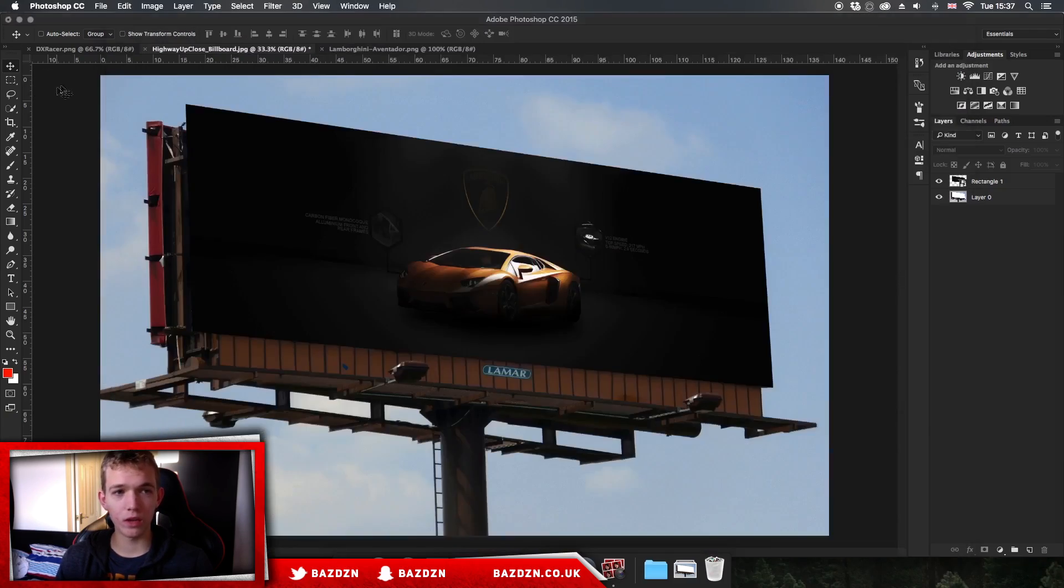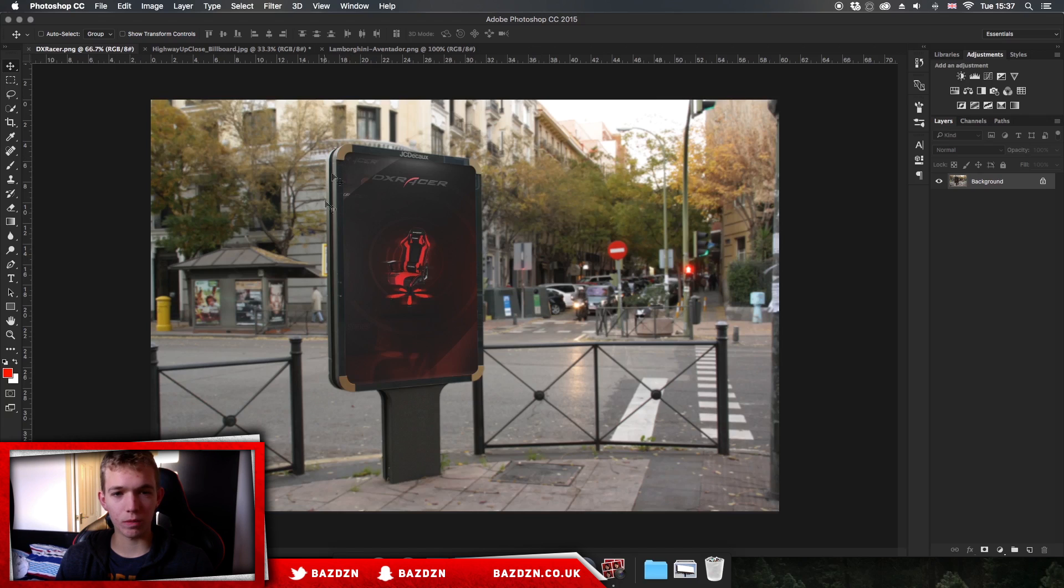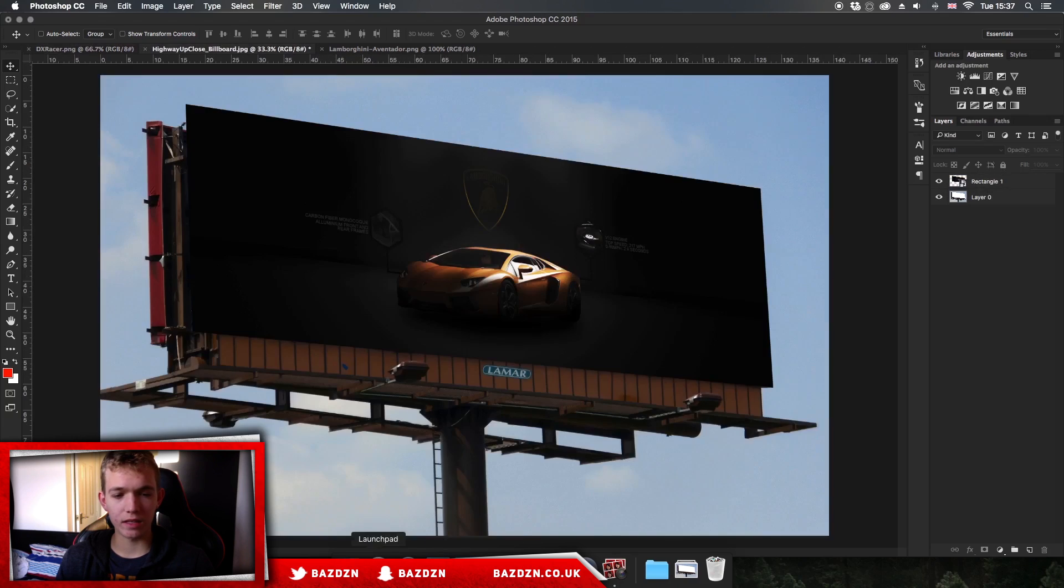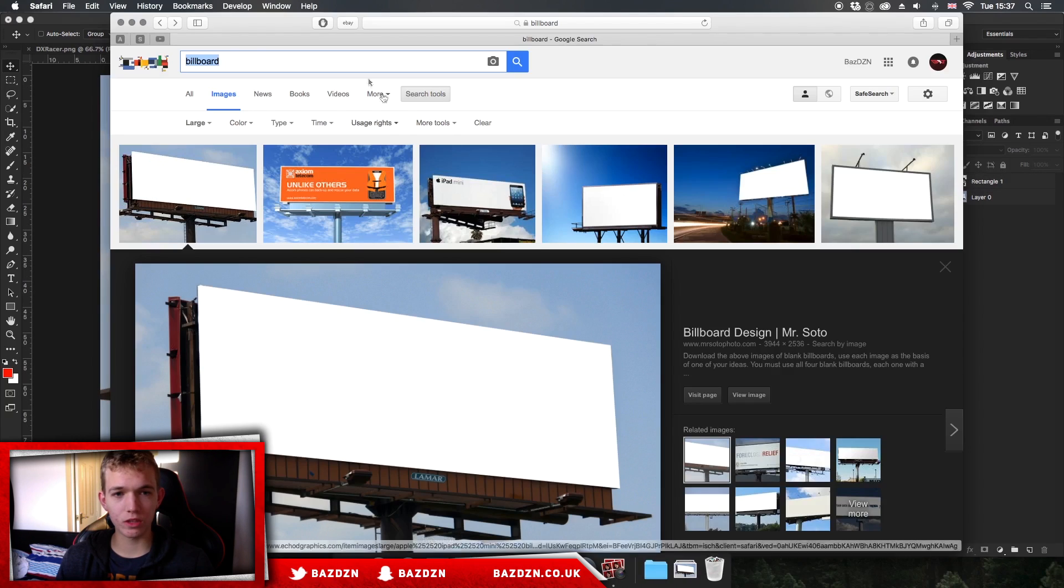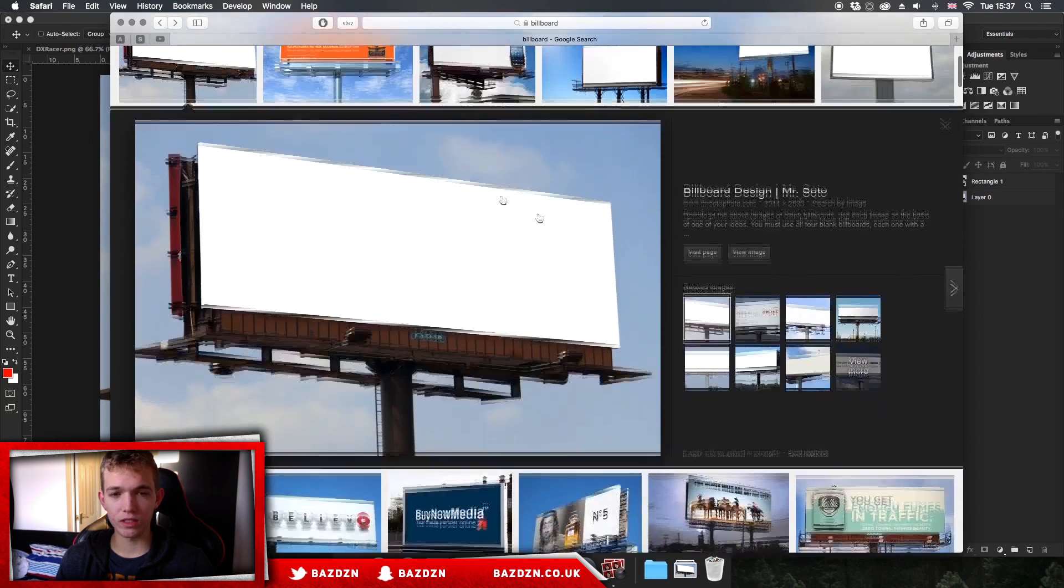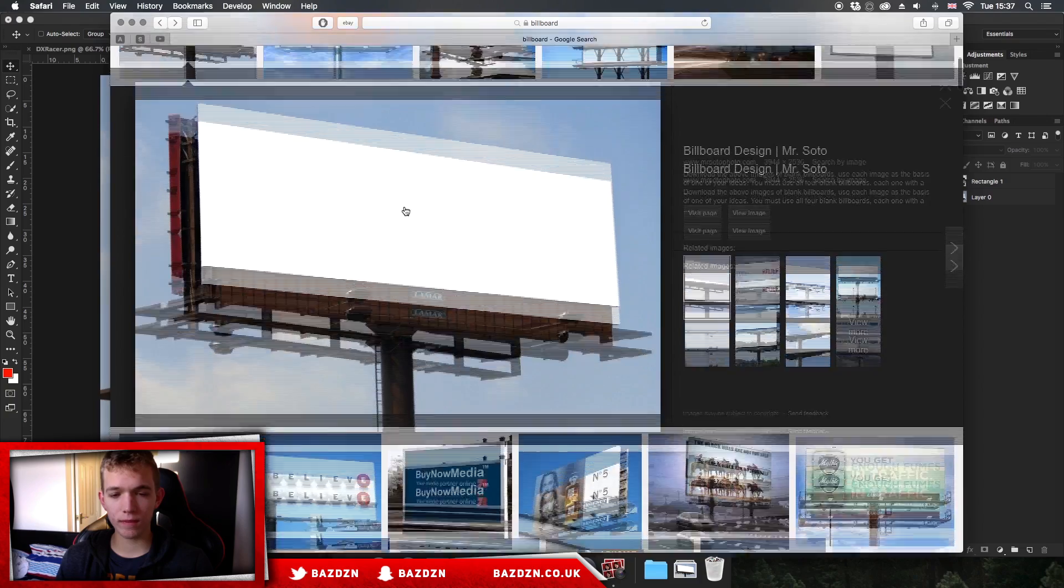You can type in bus stop like I did for this one. You can do bus stop advertisements, you can just do signage like this one. So you can just go onto Google, find some of those and download it. It doesn't matter if there's already a design on there.